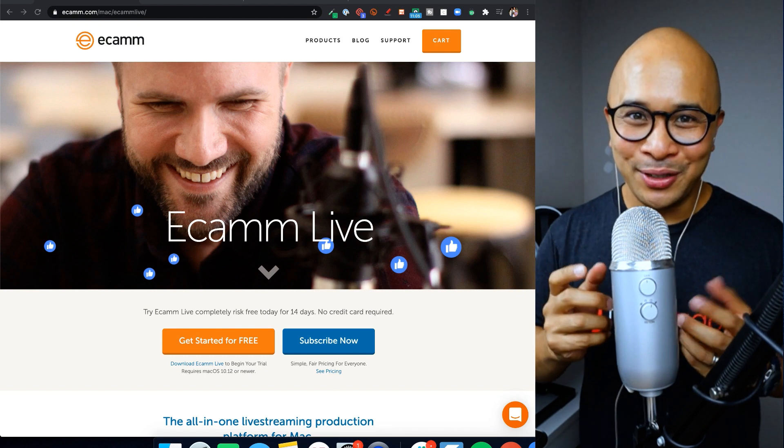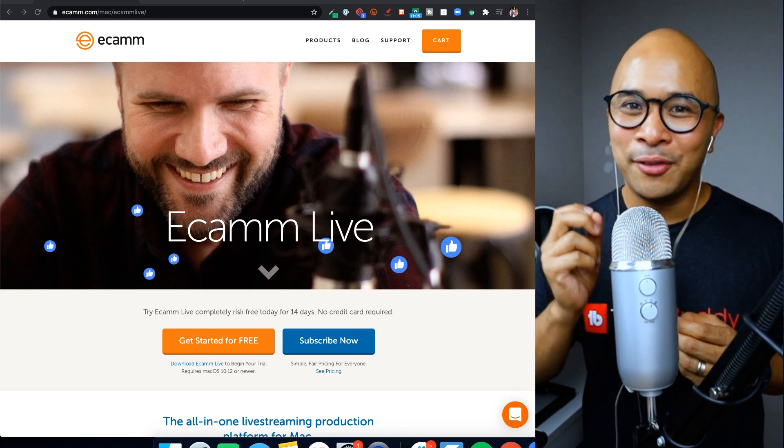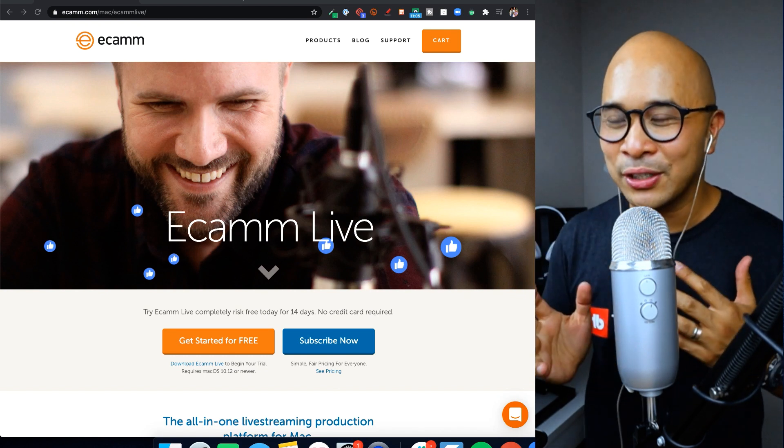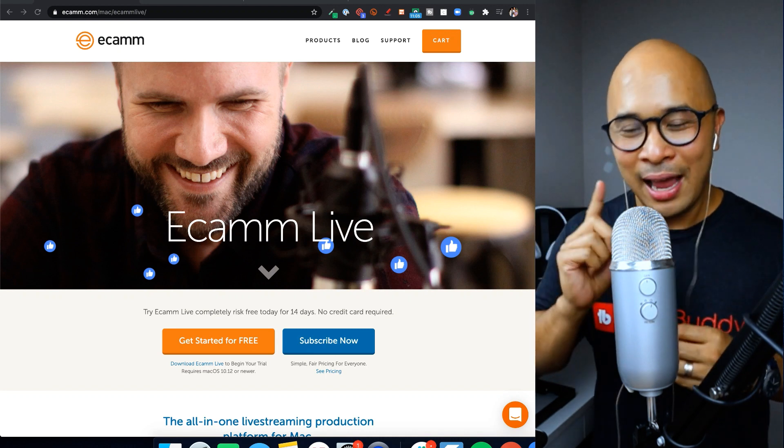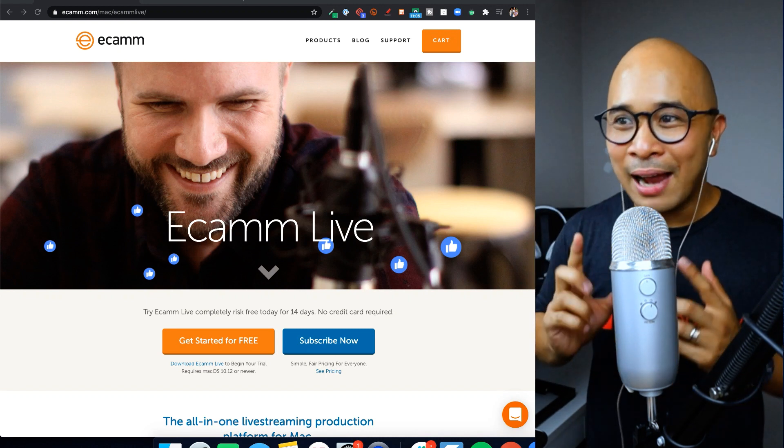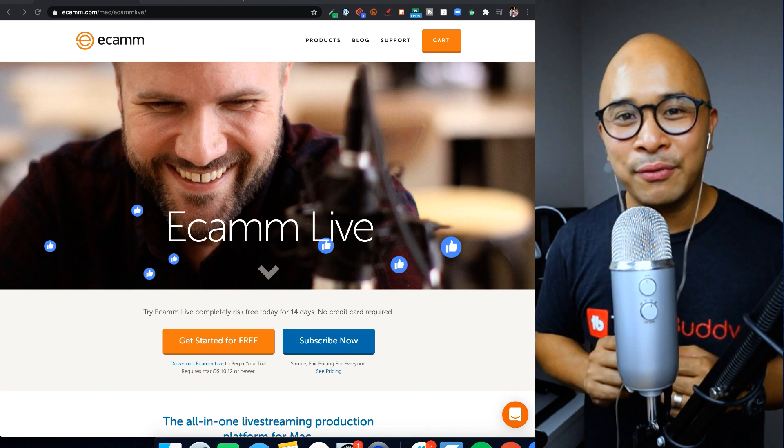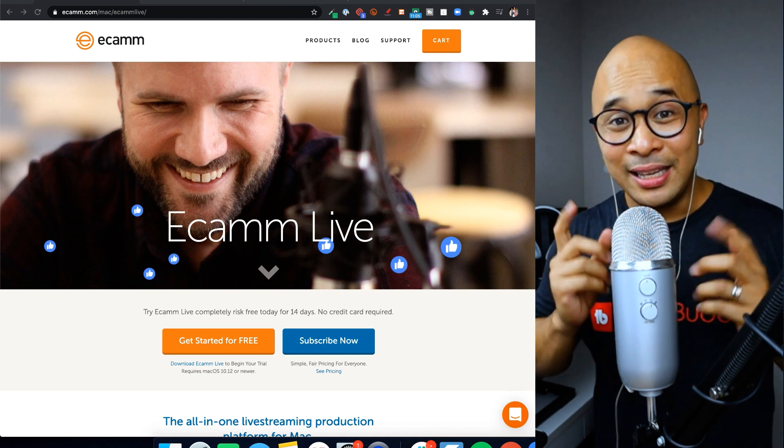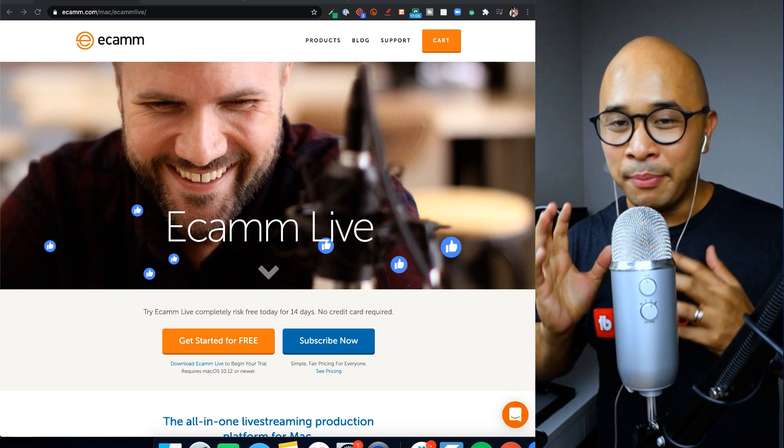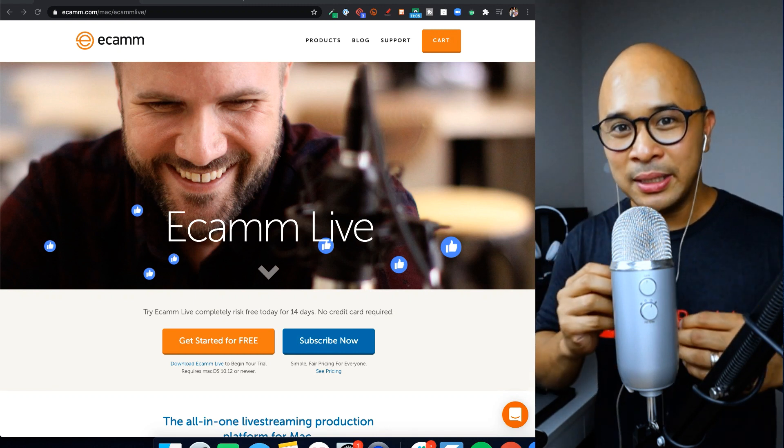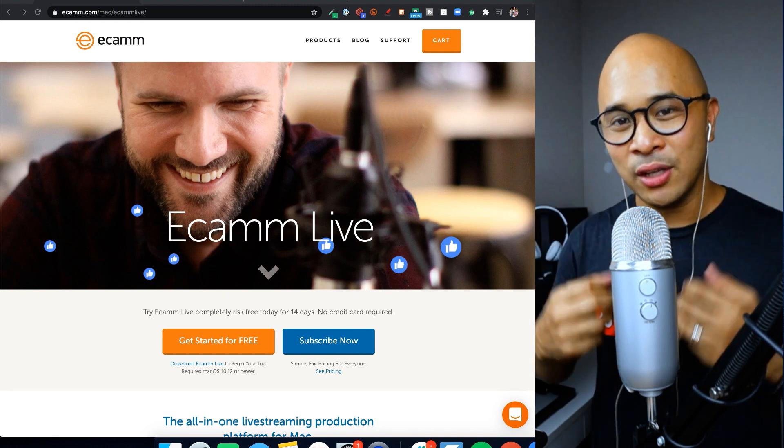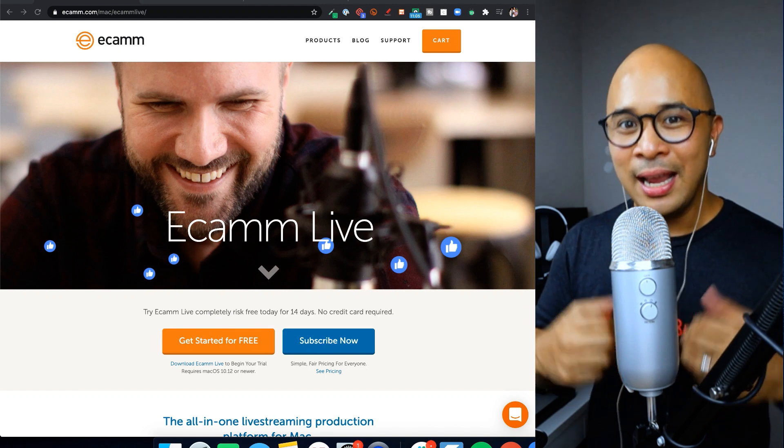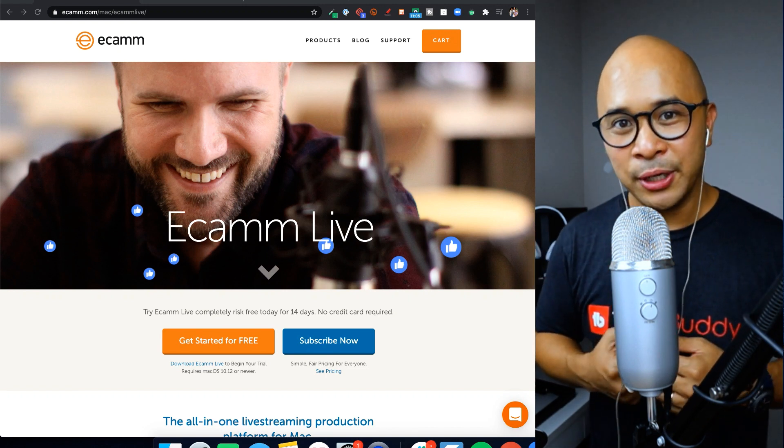It's very important for me to tell you that Ecamm Live is only for Mac users. So if you're watching this right now, it's all good. I have a tool coming up for you right after Ecamm Live that you can use if you are a PC user.